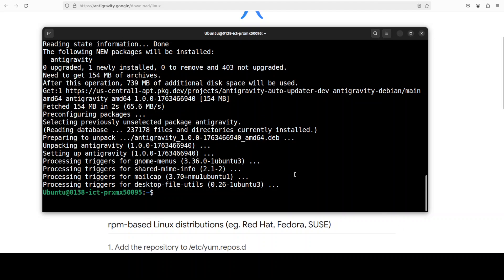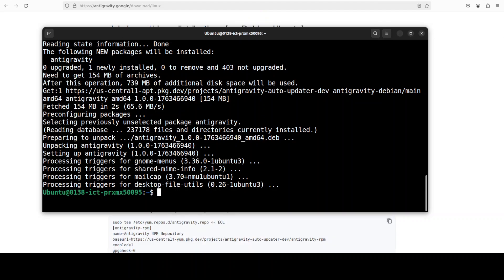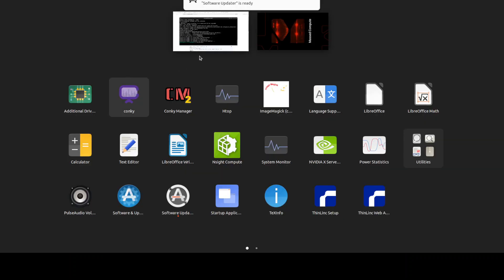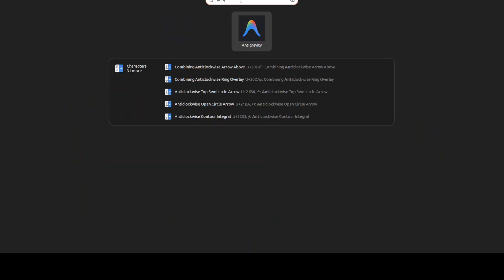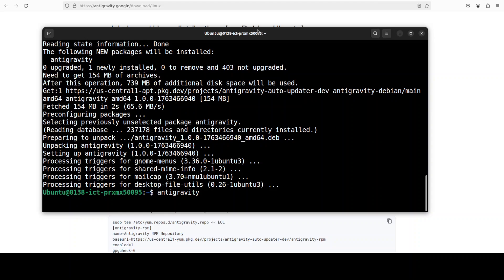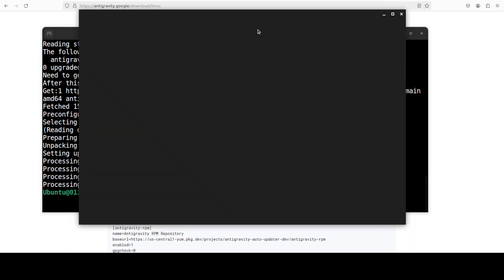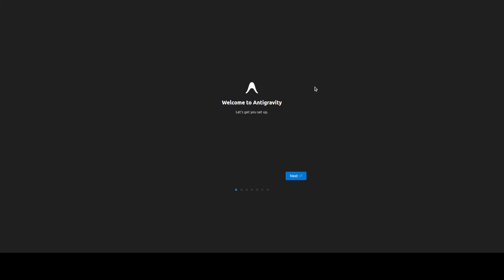So as you can see that it is now installed. Now you can even run it through your command prompt like this from Linux, or you could even just go here in the software center and then you can type Anti-Gravity. And this is what it looks like, and this is our IDE which takes a bit of time on the first loading, and then you can just check out some of the welcome screens.